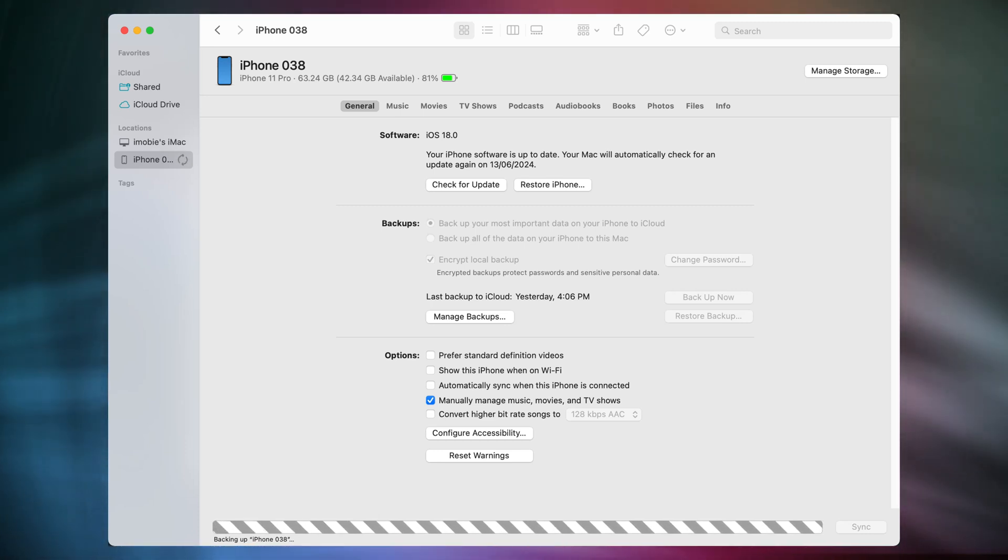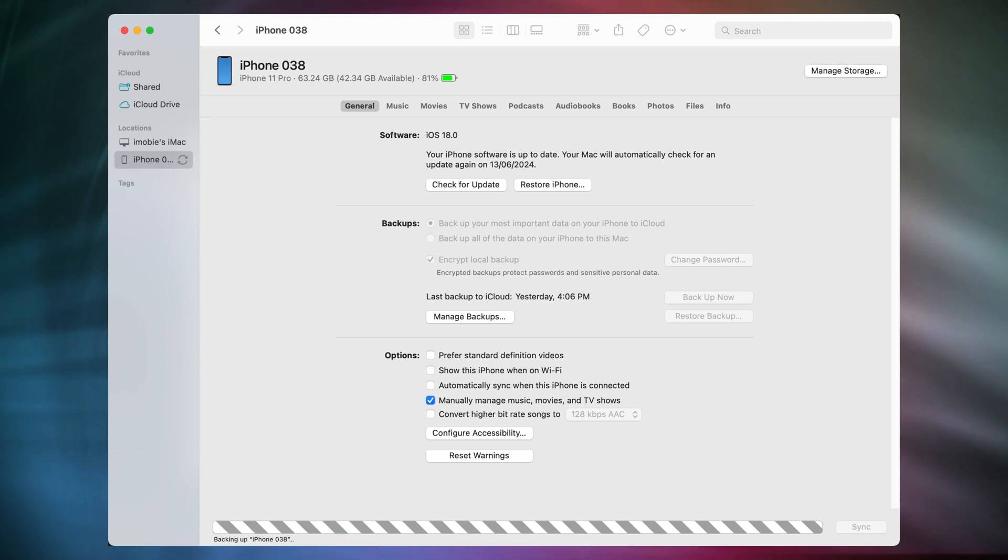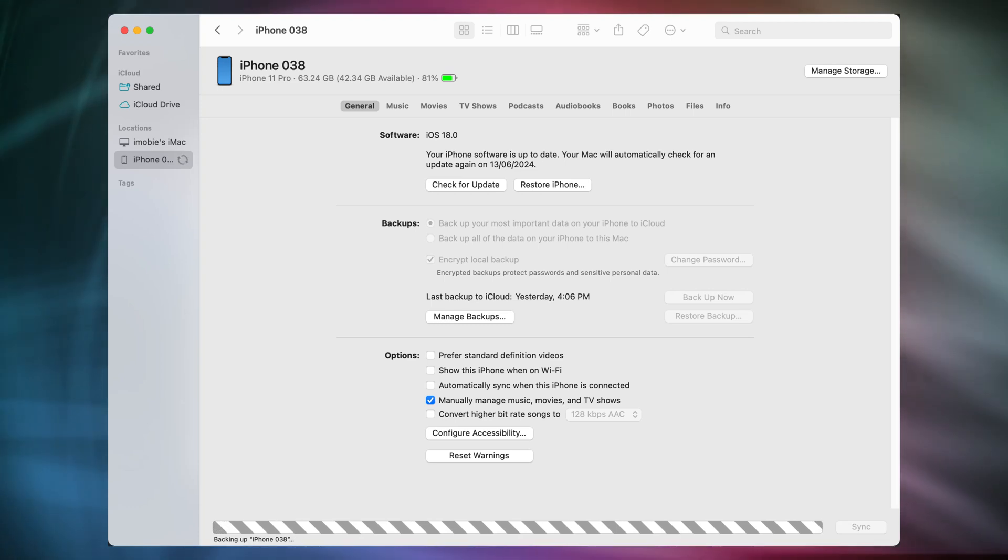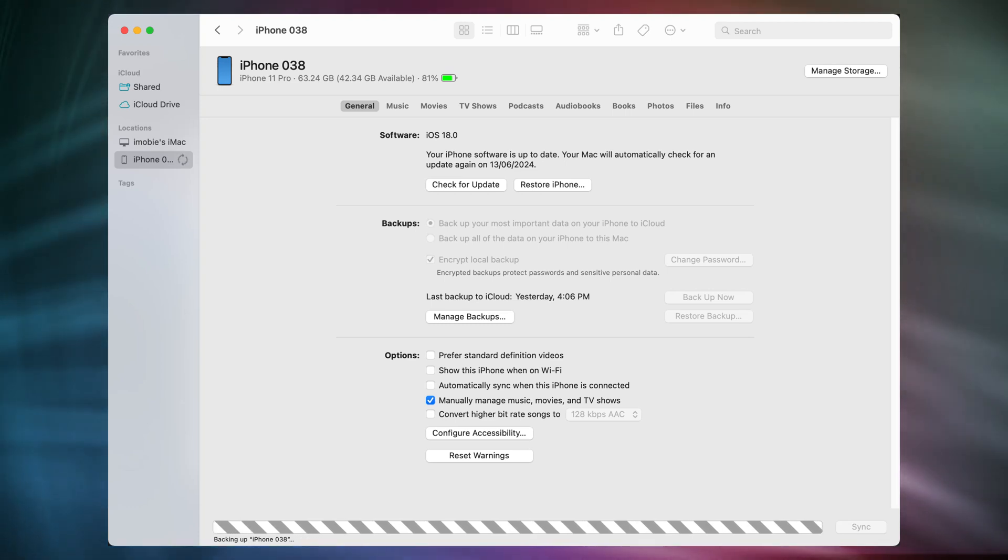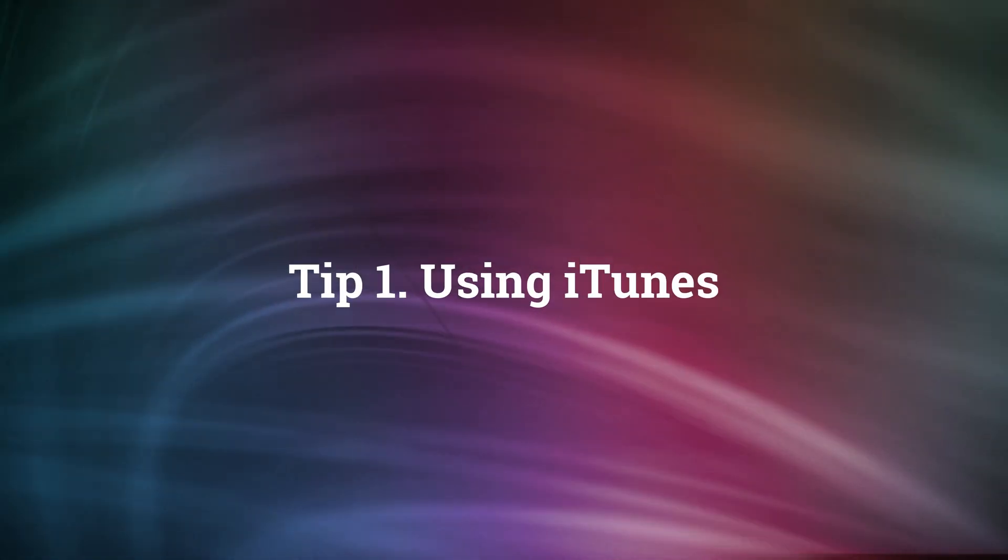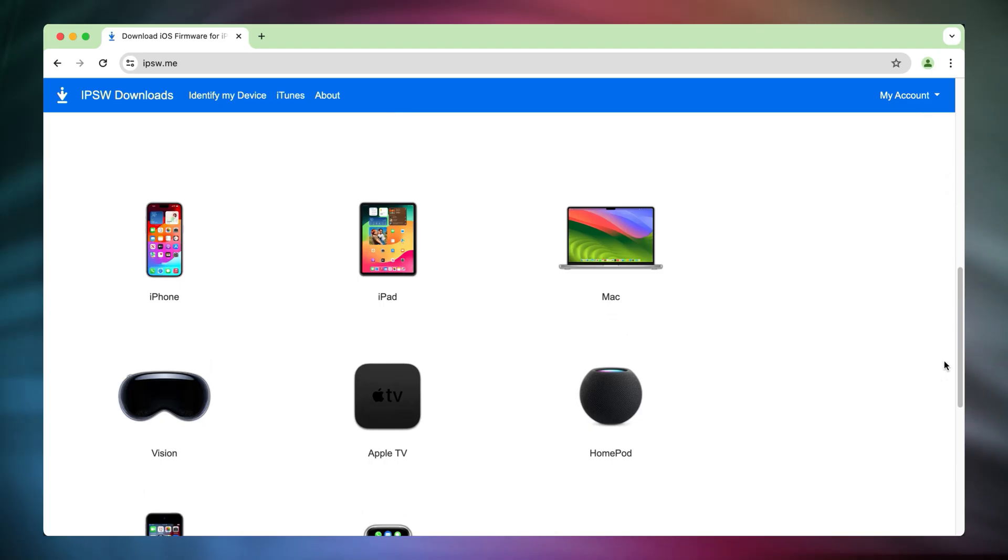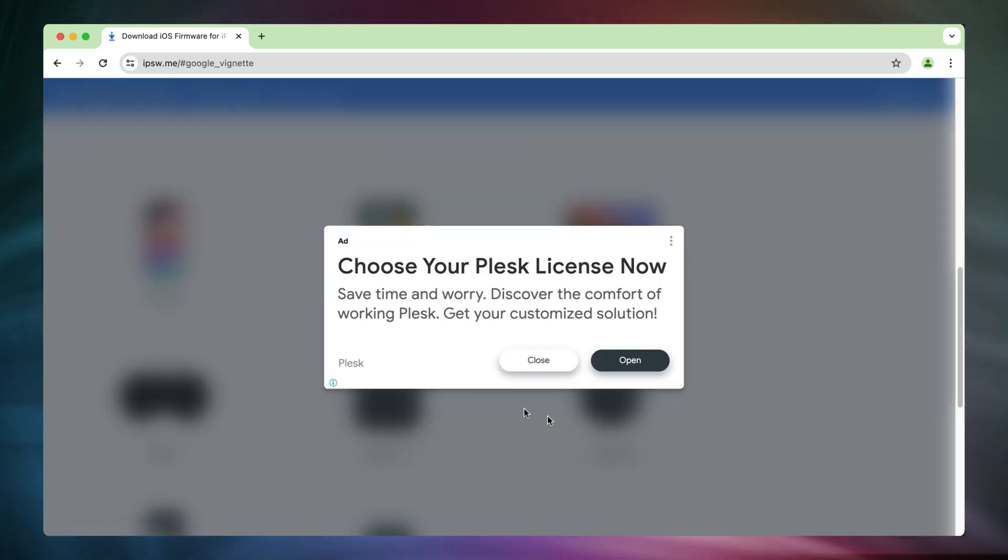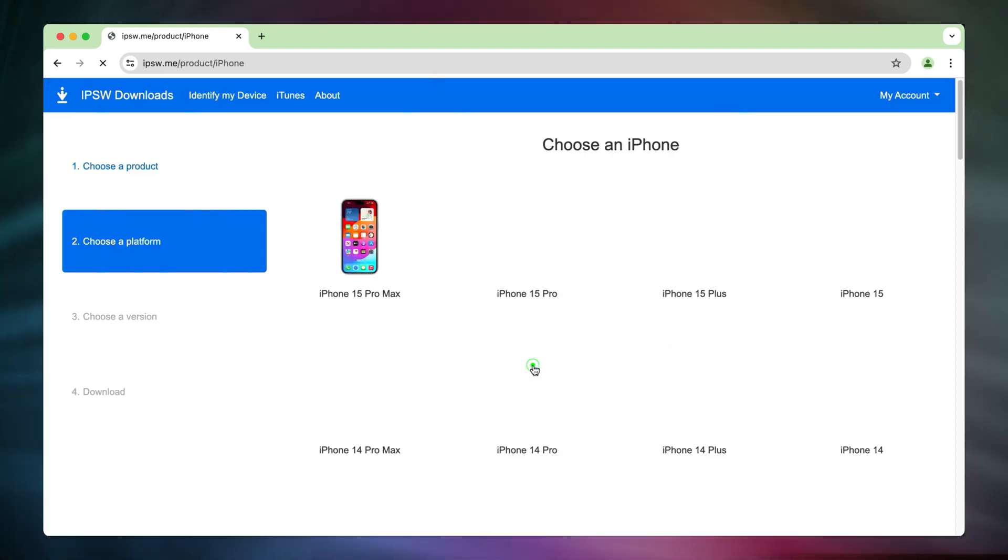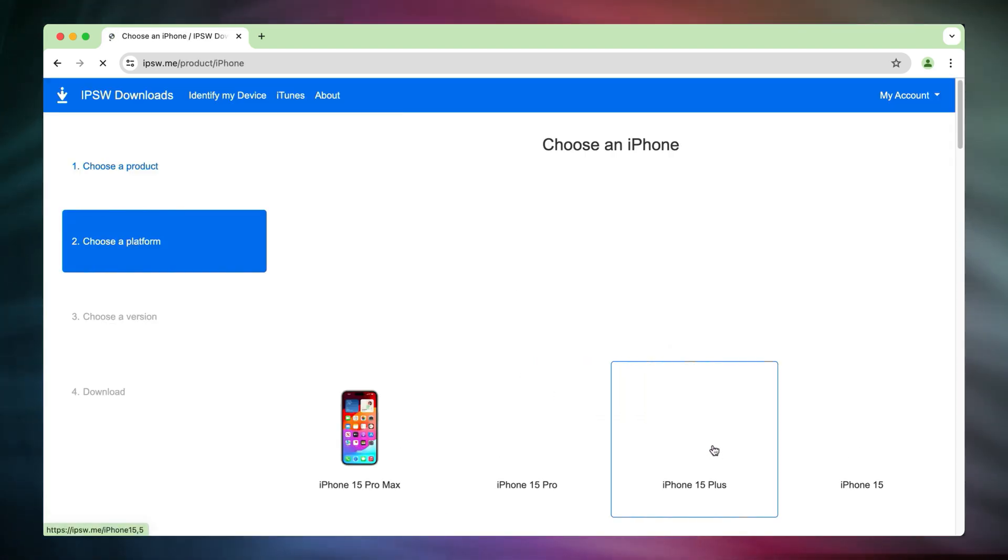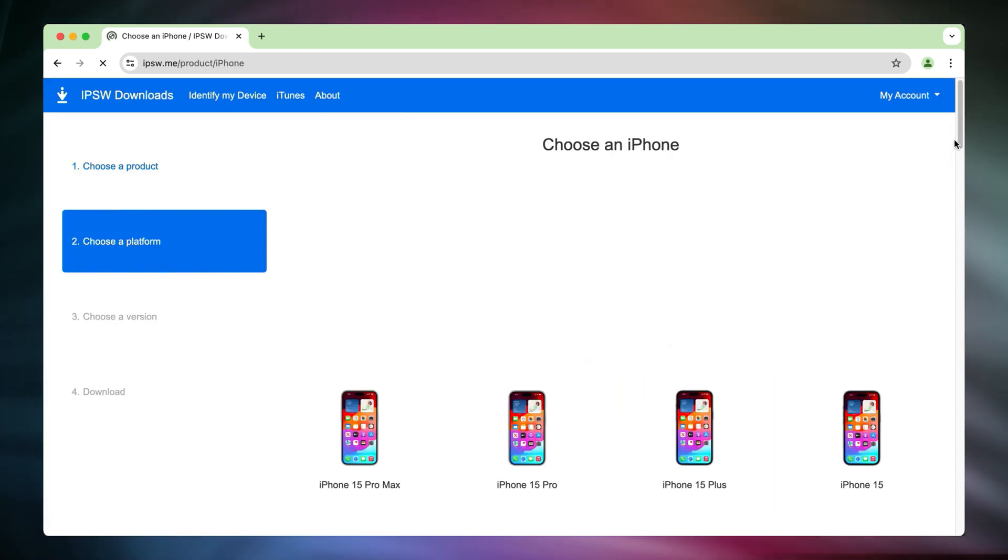let's show you how to downgrade iOS 18 beta to iOS 17. The first tip is to use iTunes. Go to the IPSW website. Find your device model and choose to download firmware.